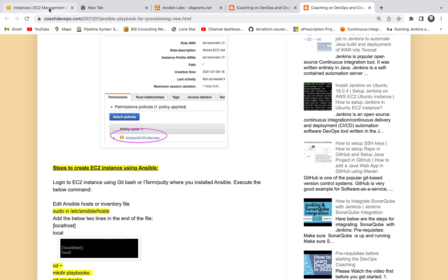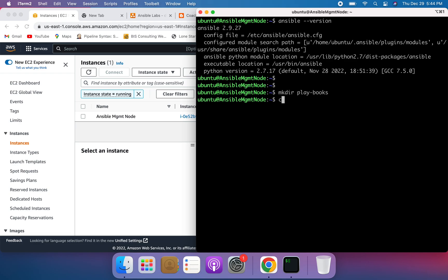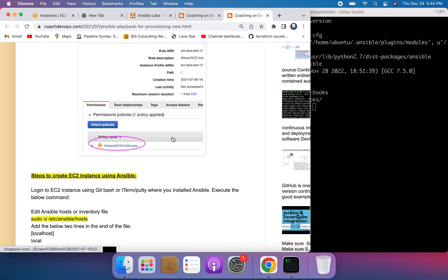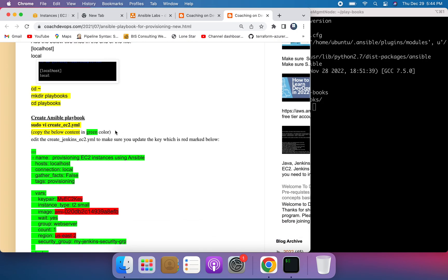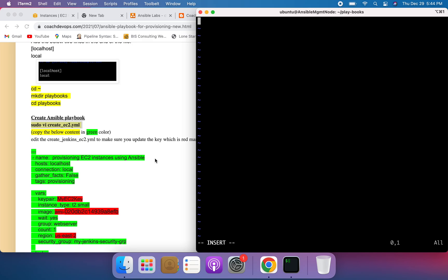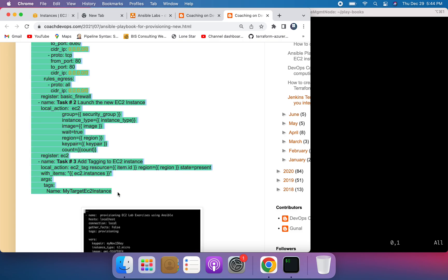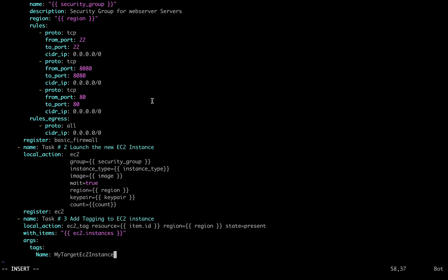Let me log into my Ansible management machine — I'm already here. I'm going to go ahead and create a playbook directory. I have created a playbook directory and I'm going to follow the instructions which talk very clearly about how to create a new EC2 instance. I'm going to go ahead and create this playbook. I have a separate video on this, so I'm not going to spend much time explaining this playbook.